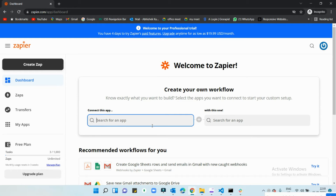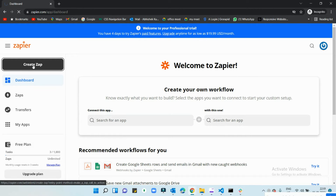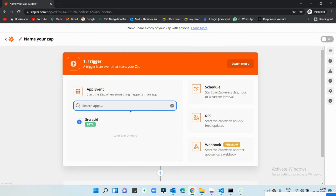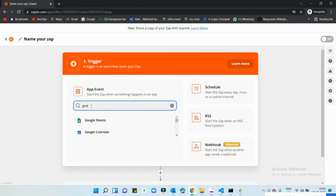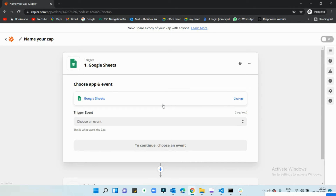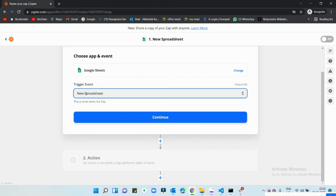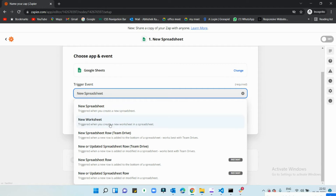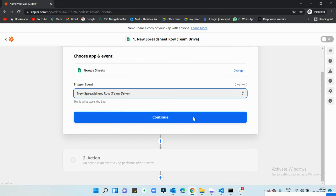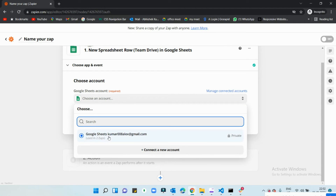Now let's create a Zap. Click on 'Create Zap' and search for Google Sheets, because I want whatever I add to my Google Sheet to trigger and send me an email. I'll choose the 'New Spreadsheet Row' trigger — so whenever I create a new row in a spreadsheet it will get triggered. I'll select my default account.